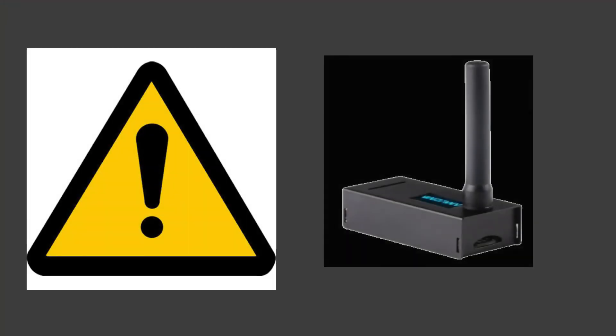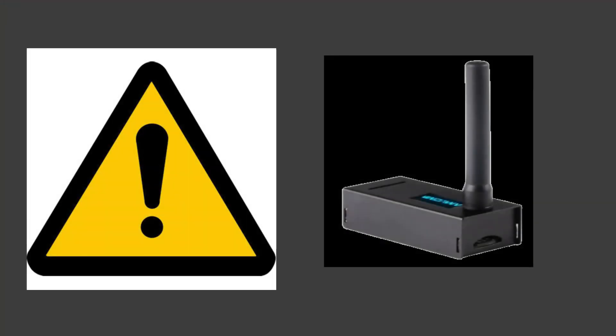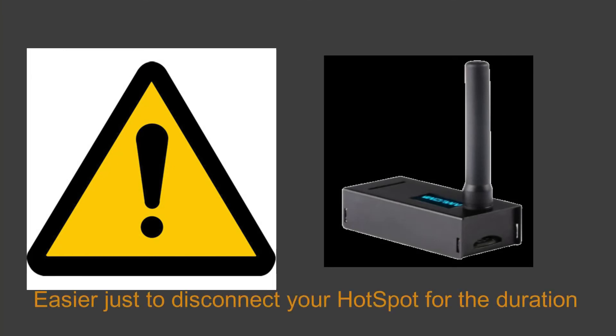Something I forgot to mention throughout this YouTube video is that if you have a hot spot using a droid star on the same wi-fi network as your internet will probably cause the hot spot to hang. So if you're wondering why your DMR is not working on your hot spot afterwards, I think the reason is that Brandmeister senses another access point and locks the original one out.